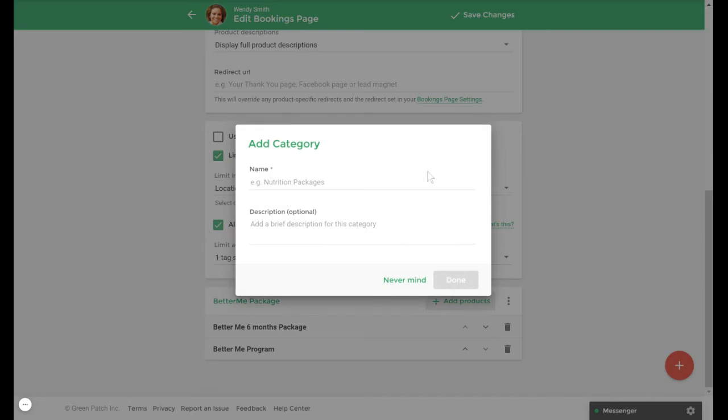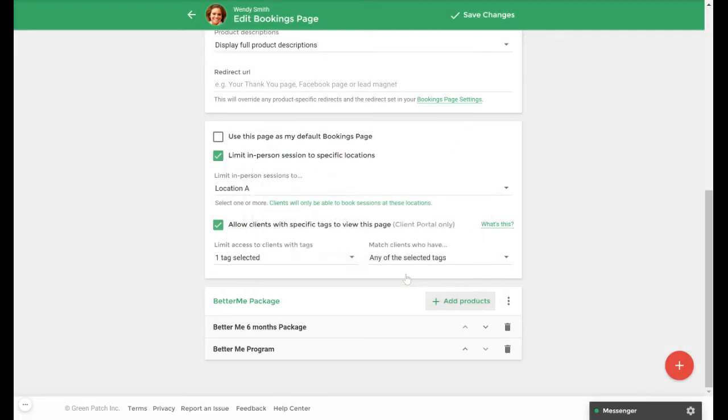The add category window will appear and here you can add a name and optional description and select done. As I've already created a category I will select never mind. Once you've added a category you can then add services, packages, and programs underneath it by selecting add products here.